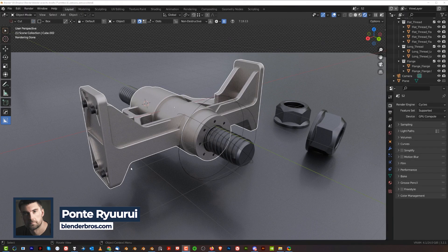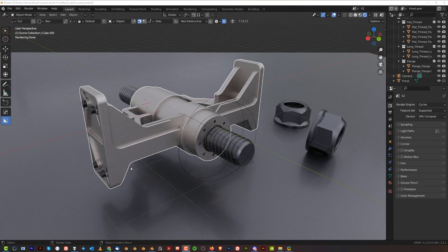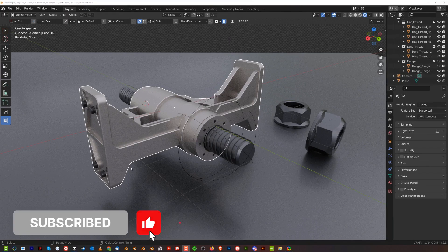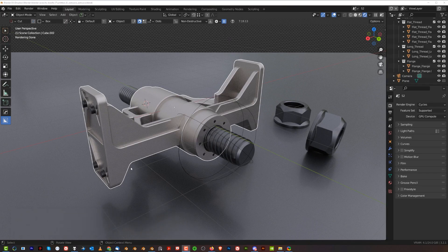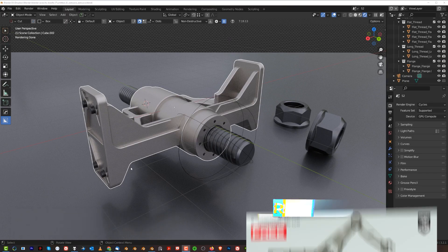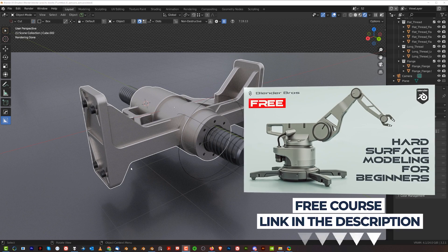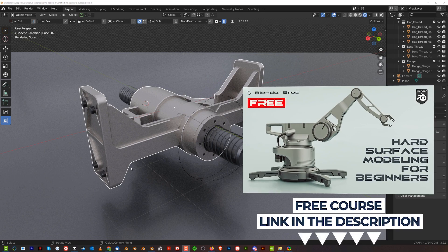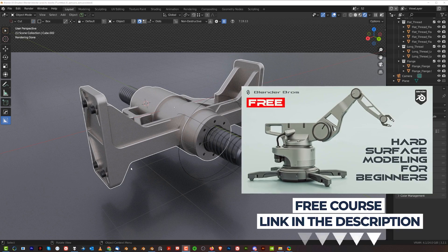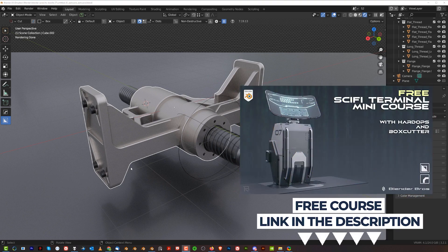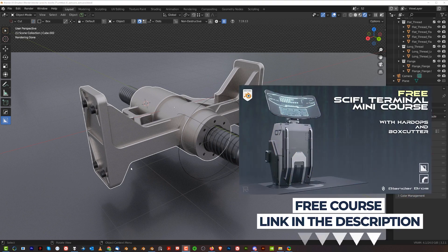Normally when you model something and want to texture it in Substance Painter or Quixel Mixer, you need seams, UVs - it's a lot of work. I want to show you how to do this very easily with literally a few clicks in Blender, no hassle, and it looks phenomenal.